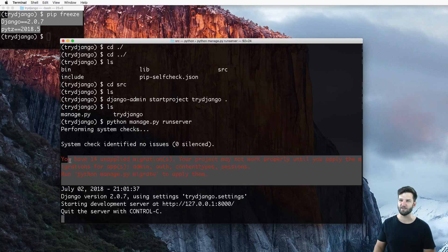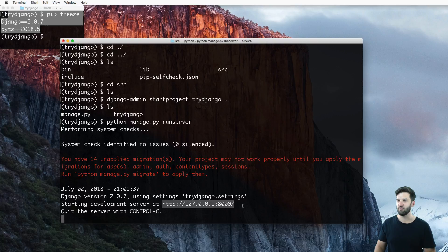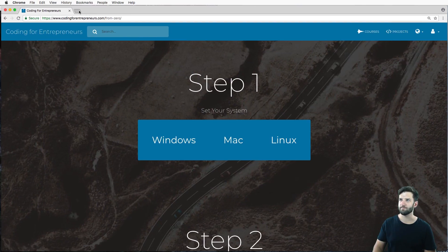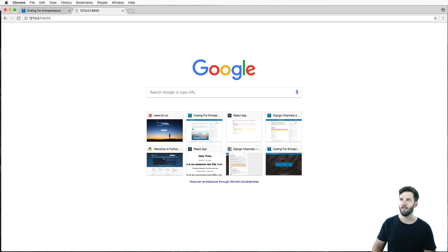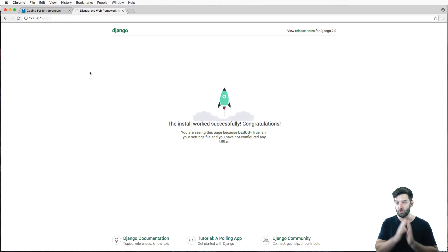It's giving me some warnings, we don't have to worry about that yet. But it is giving me a web address that I can go to. So if I open up my web browser and go there, hey, congratulations, you have Django working.